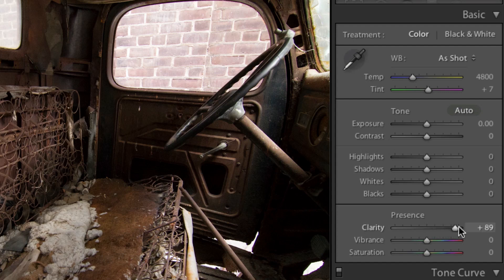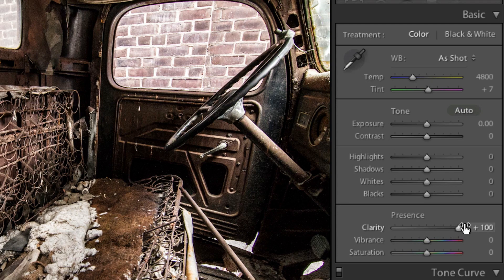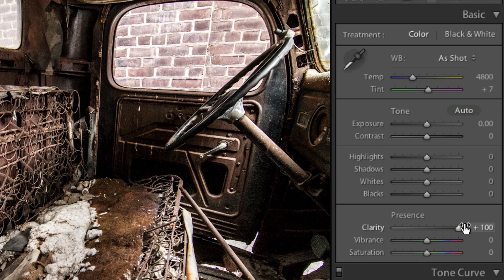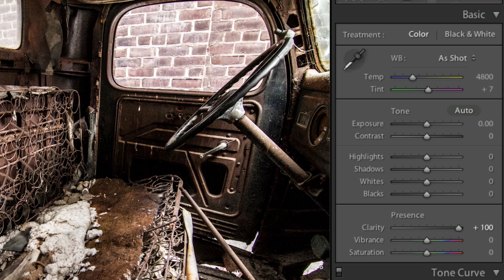Now if we crank the slider all the way to the right, an enormous amount of detail is brought back to your image. We're even starting to see some of the objects that were hiding in the dark areas come back into focus.